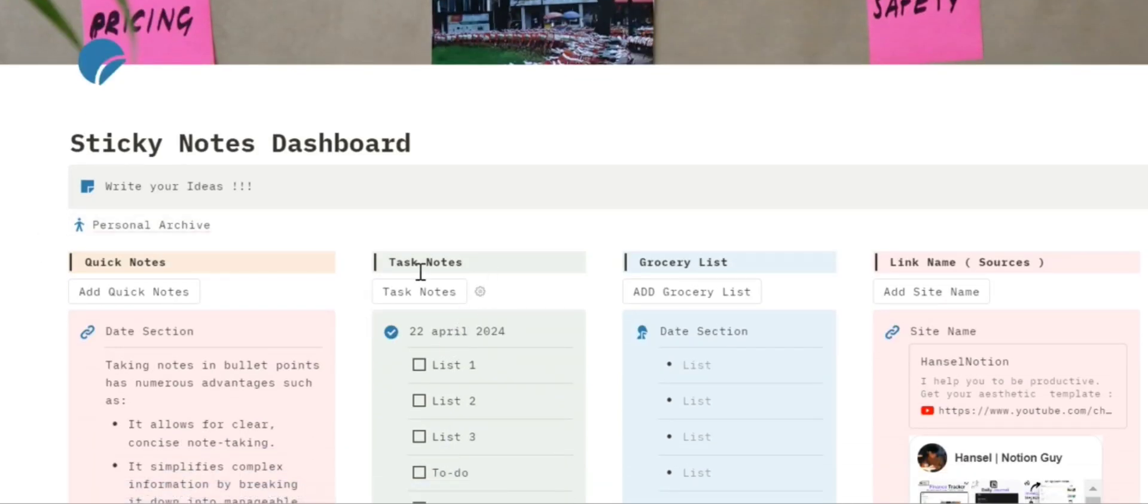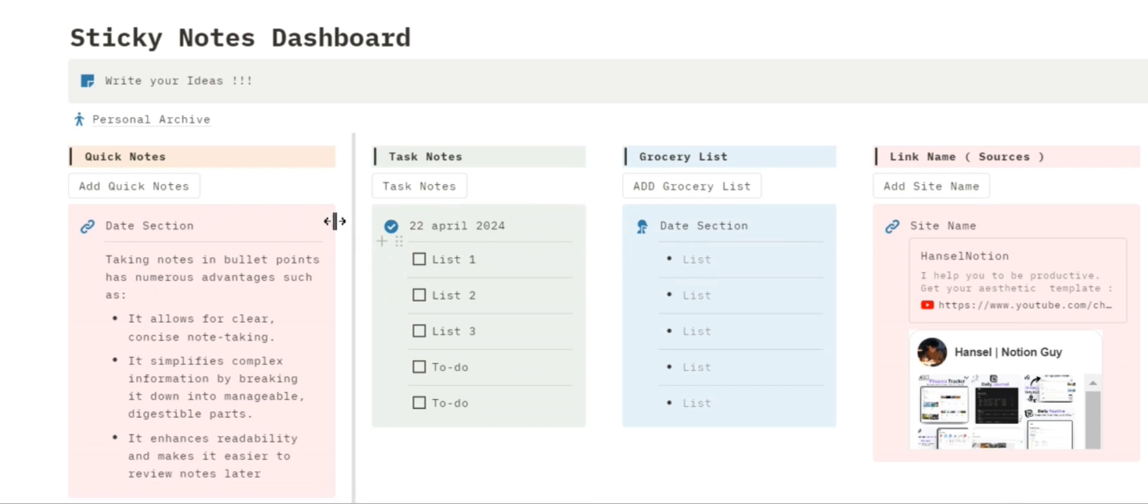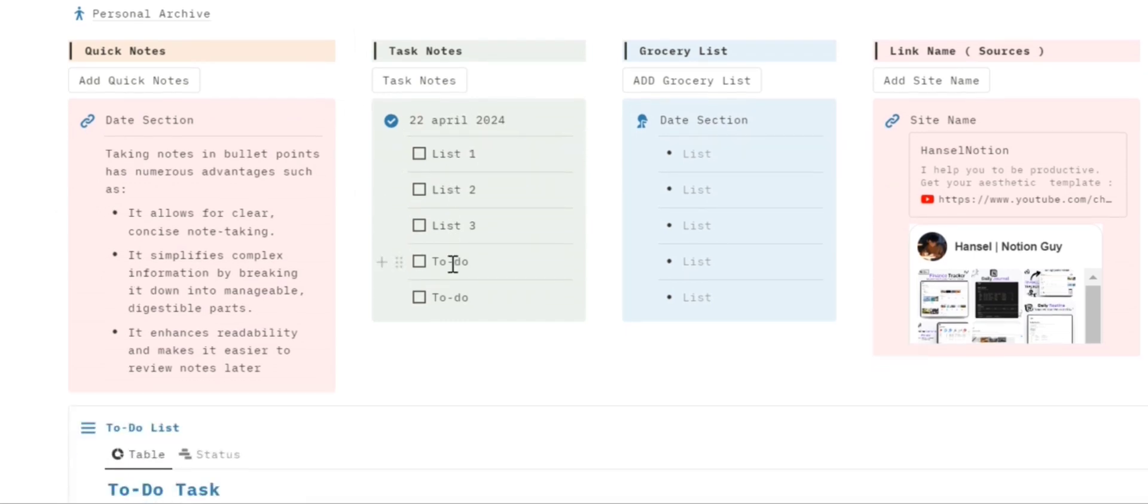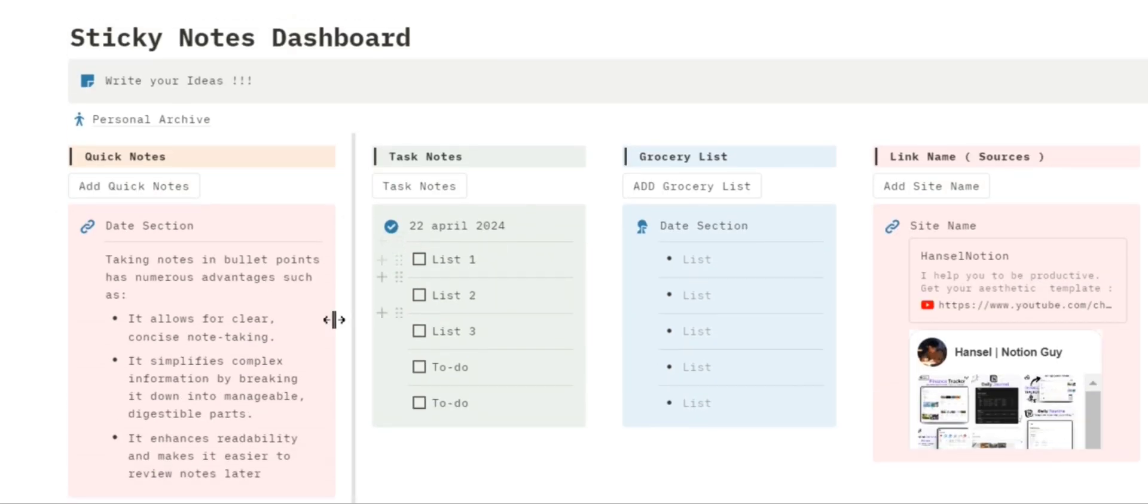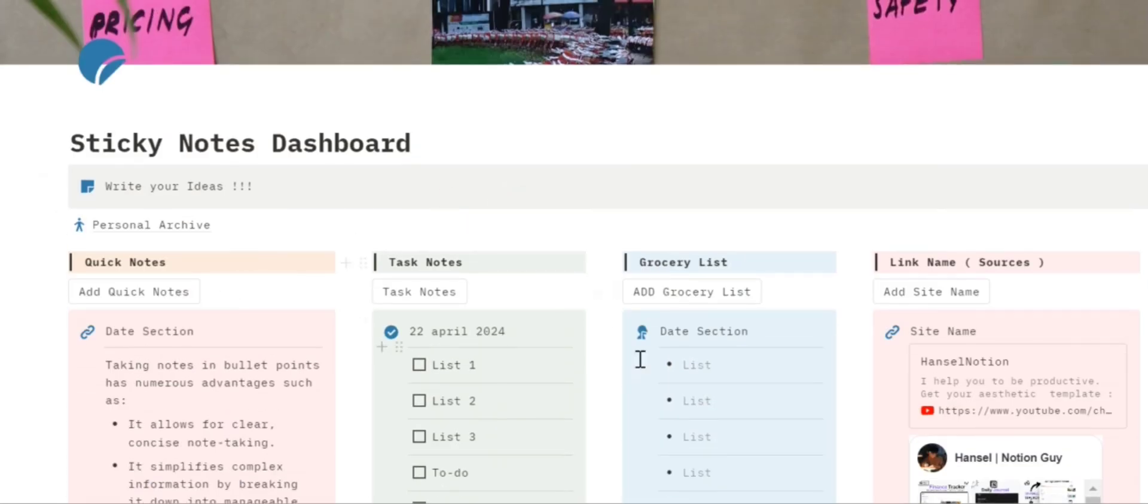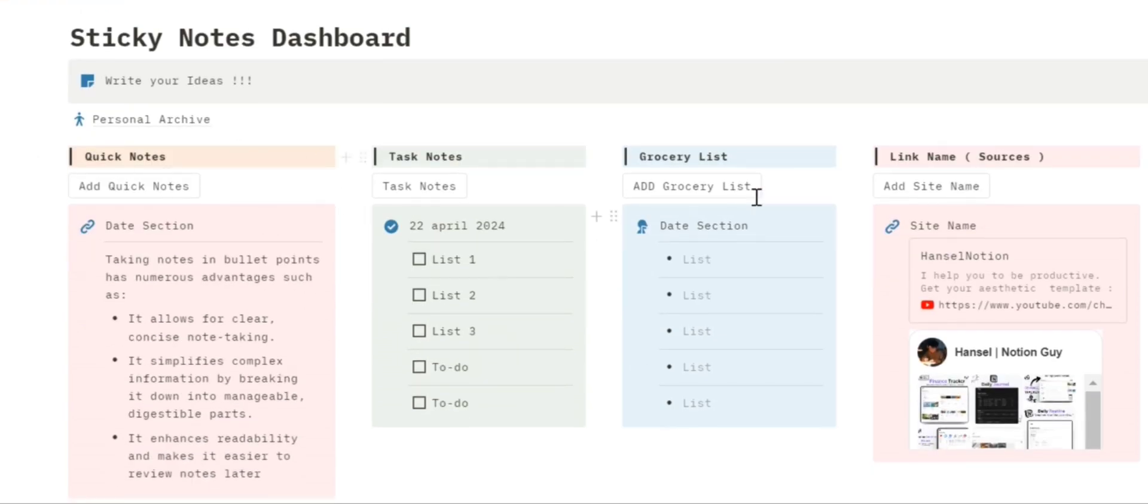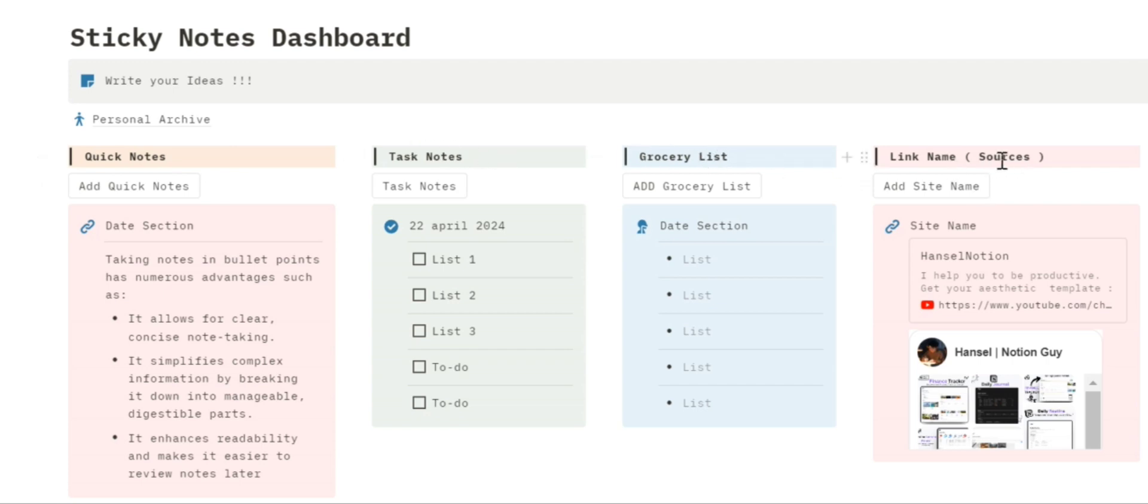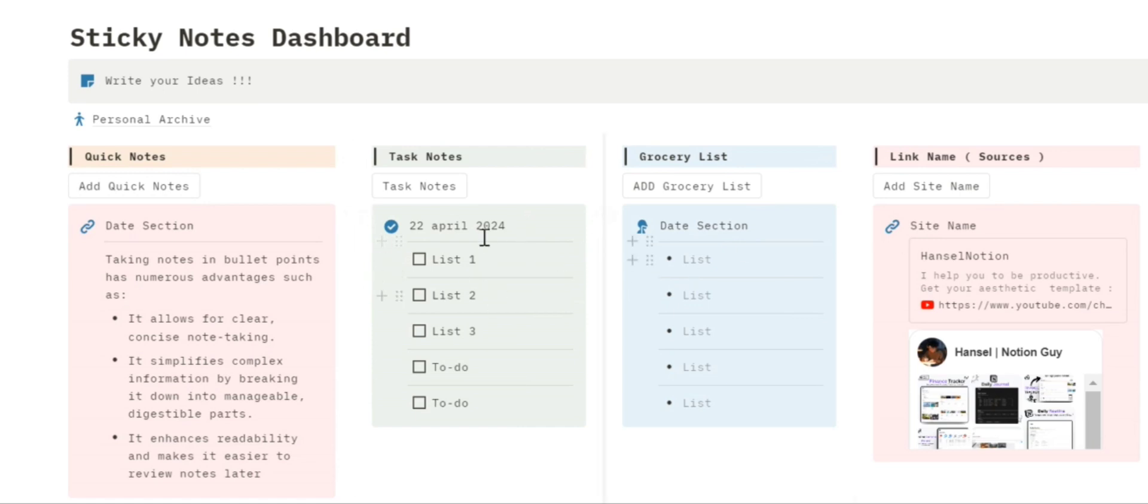There is an interesting thing that I want to show you. All the notes sections that you are seeing here - quick notes, task note, grocery list, and link name - these all have the same purpose and I will tell you how to use it.